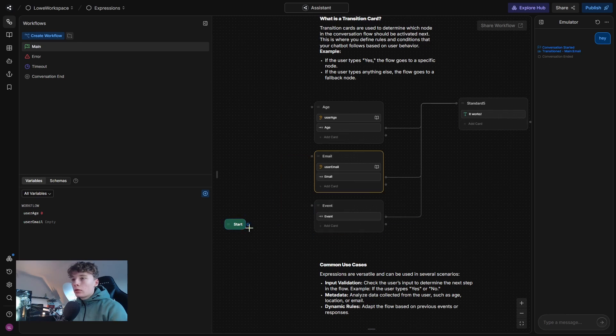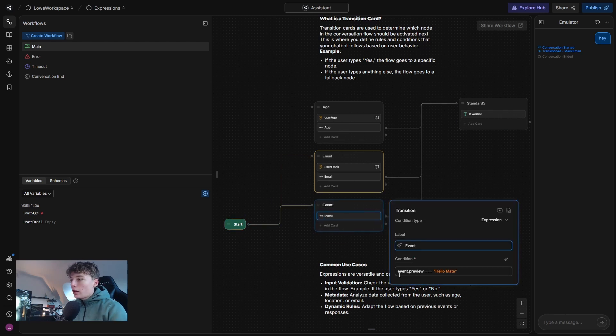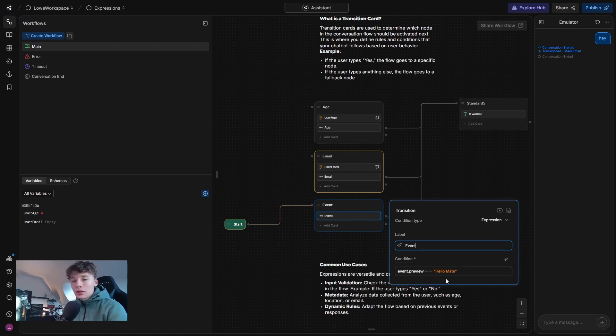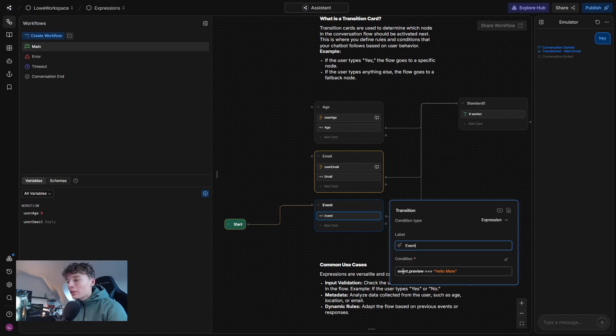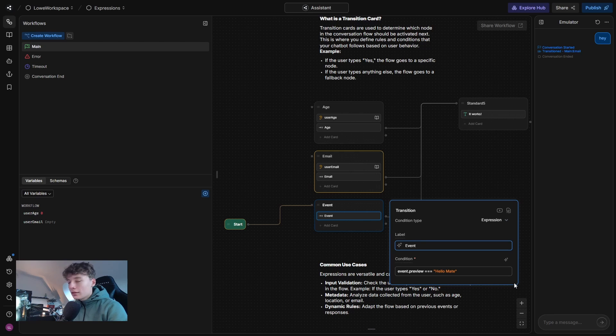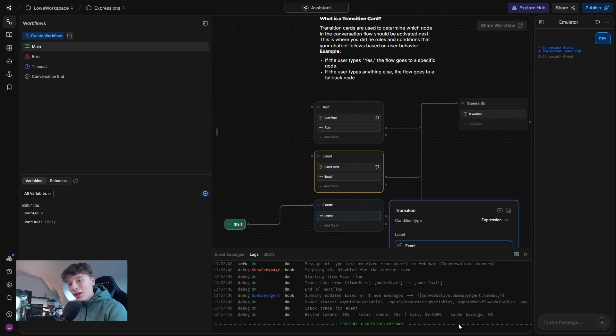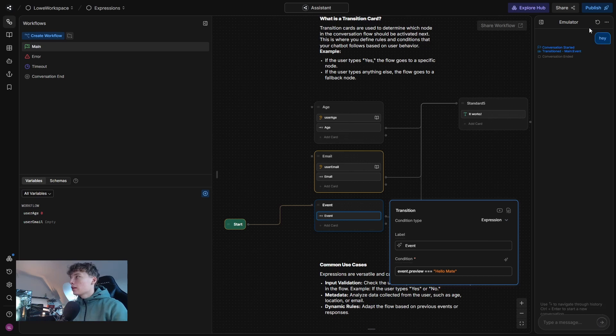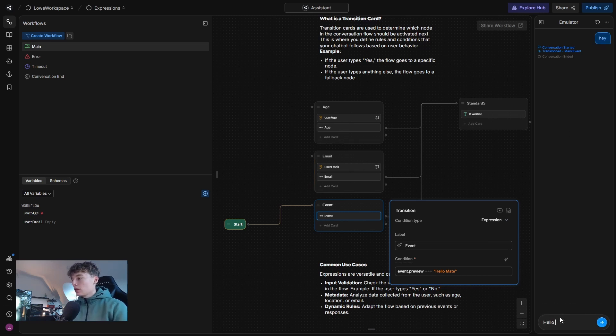And if we go into the last one, we have event.preview is equal to hello mate. So I give you all three seconds to guess what this basically means. Okay, so event.preview is the last message. So if the last message is hello mate, then it will continue. But if it's something other than hello mate, it won't continue. So basically if I type in hey, it will just end. But if I type hello mate, it will continue.